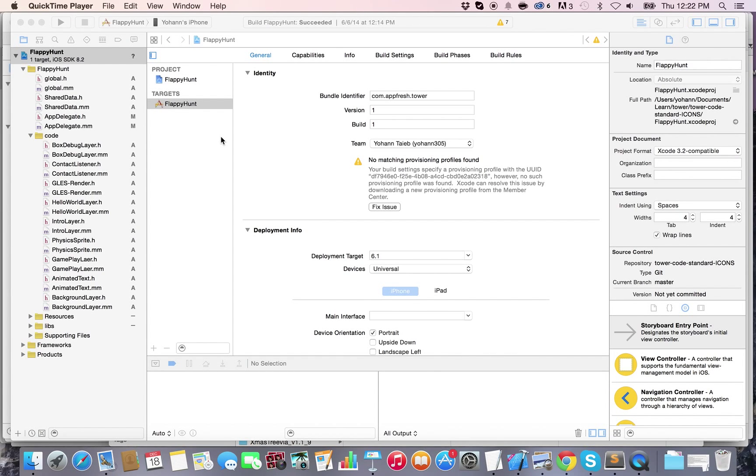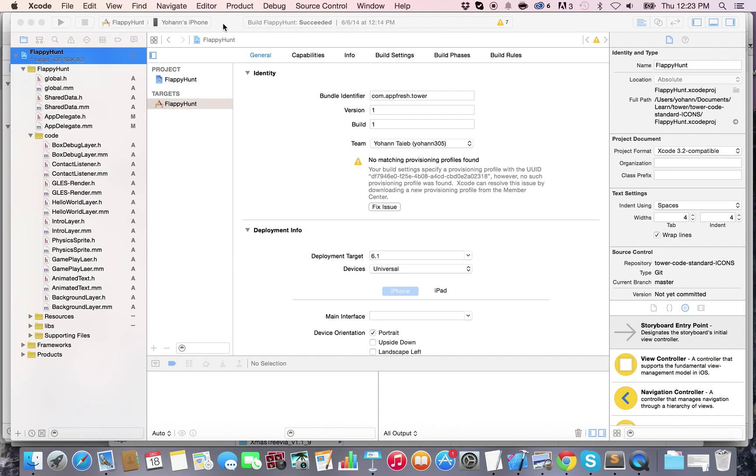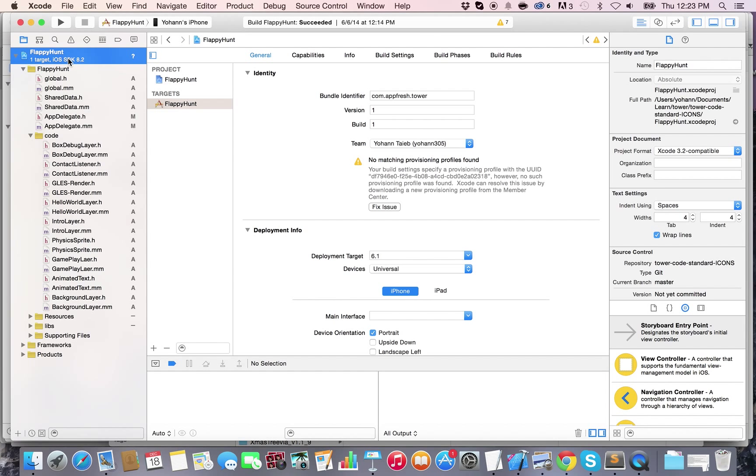In this video, you will learn how to add icons to your Xcode project so that you can add them to your iPhone, iPad, or even Apple Watch app. What you have to do first is open your Xcode project.